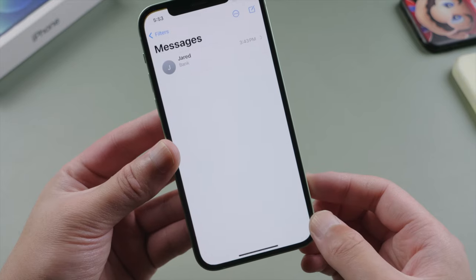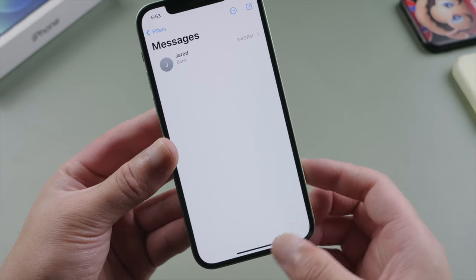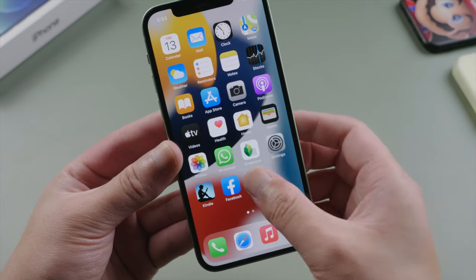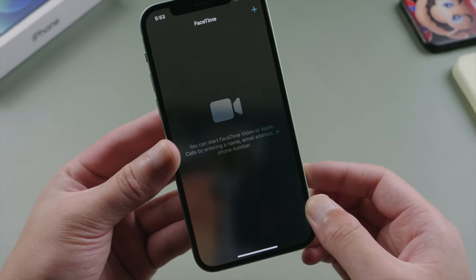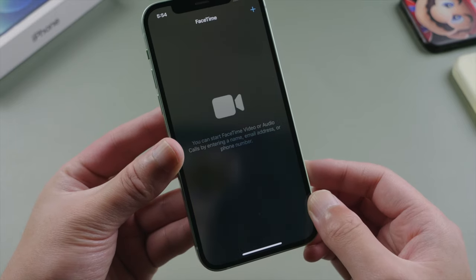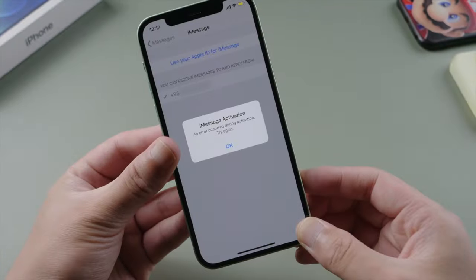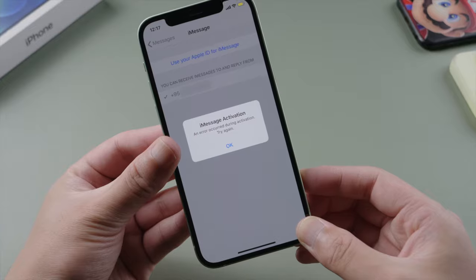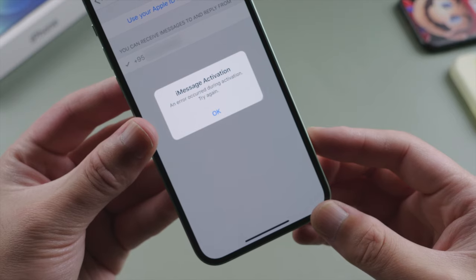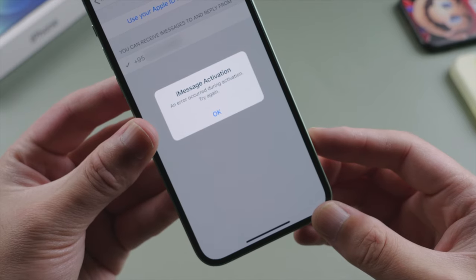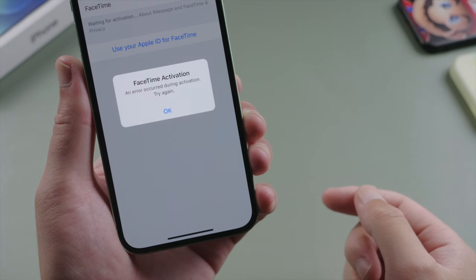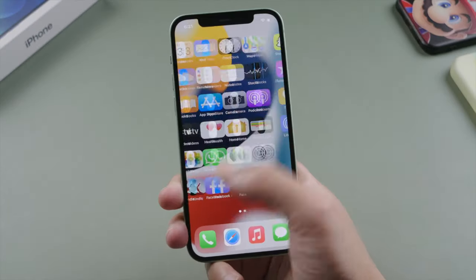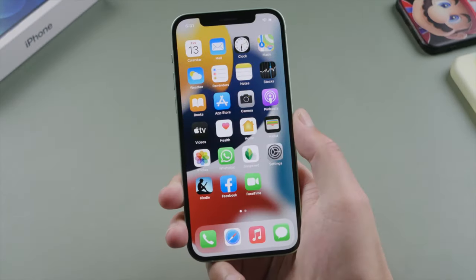What's up guys, welcome back to the Tenorshare channel. To use iMessage or FaceTime, you need to activate them on your iPhone, iPad, or iPod touch. For some reason, you could run into an error like this during the process, indicating the activation is not successful. In this tutorial, we'll go over the most effective solutions for this issue. So let's dive in.